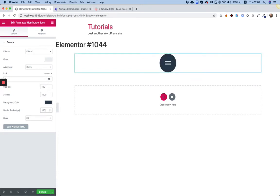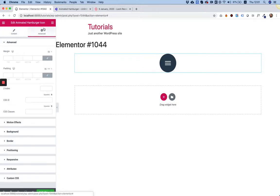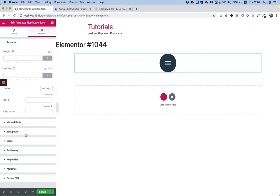Next step is to position this. Going into Advanced, the first thing that's really, really important - don't forget to do it - is give a really high z-index over here. The reason I'm giving it a really high z-index is I want this to be the top layer of my website.